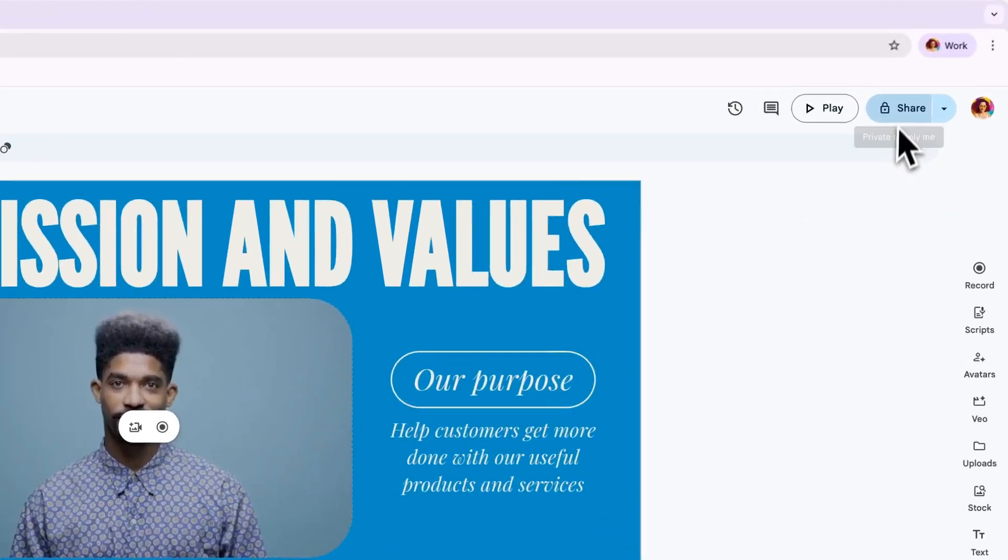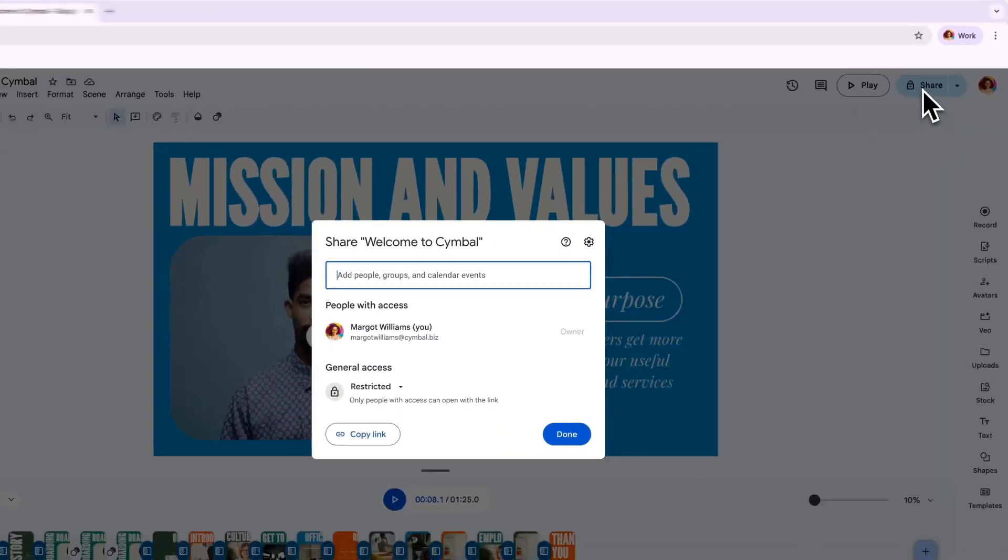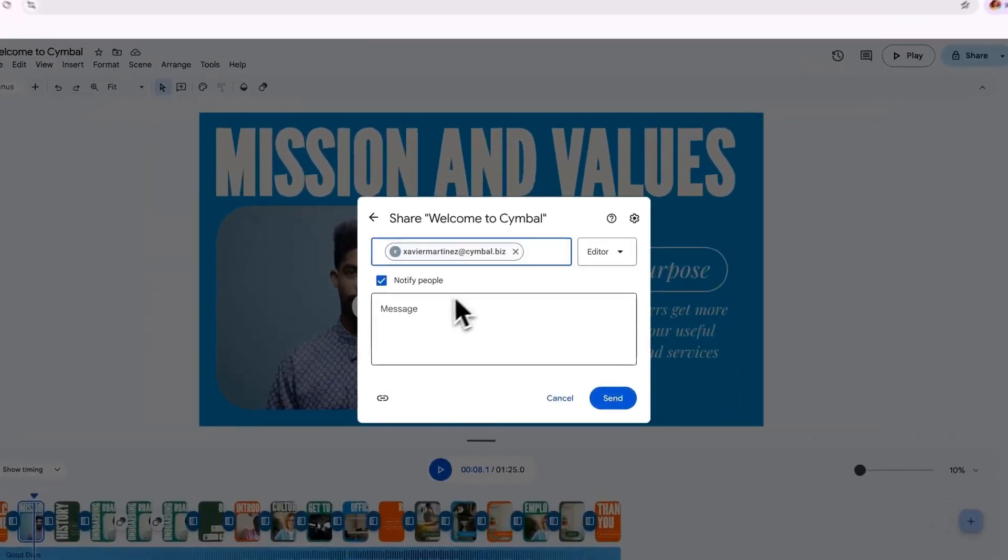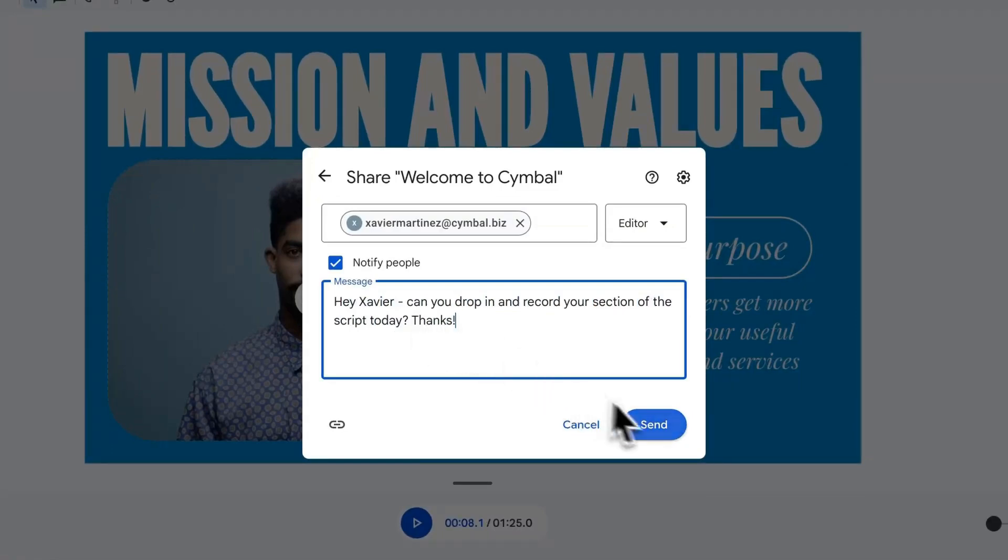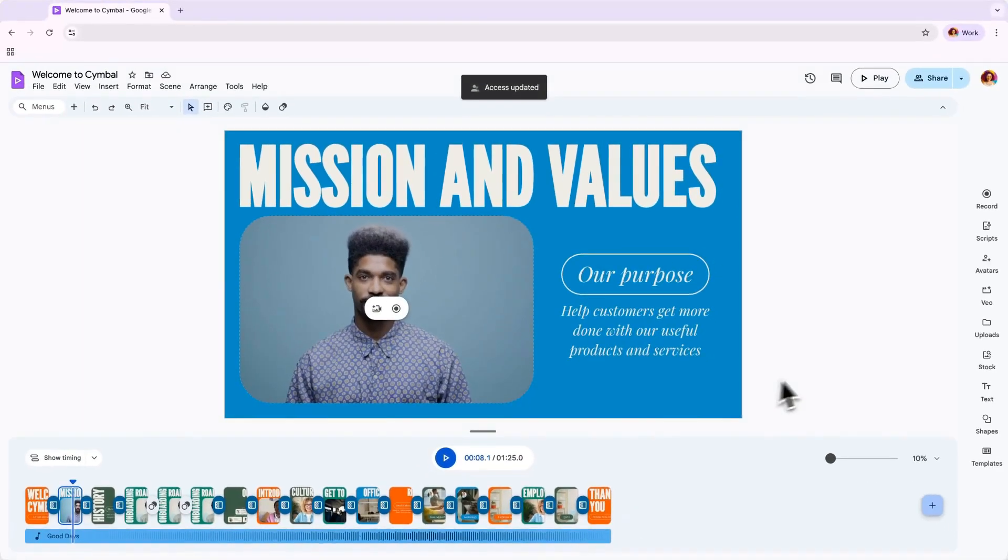When building videos in Vids, it's really easy to collaborate, and works just like Docs, Slides, or Sheets. You can easily just tag colleagues into scenes where you'd like them to record or contribute content. To share permissions and allow collaborators to view, edit, or comment, just head to the Share button in the top right and add their emails.